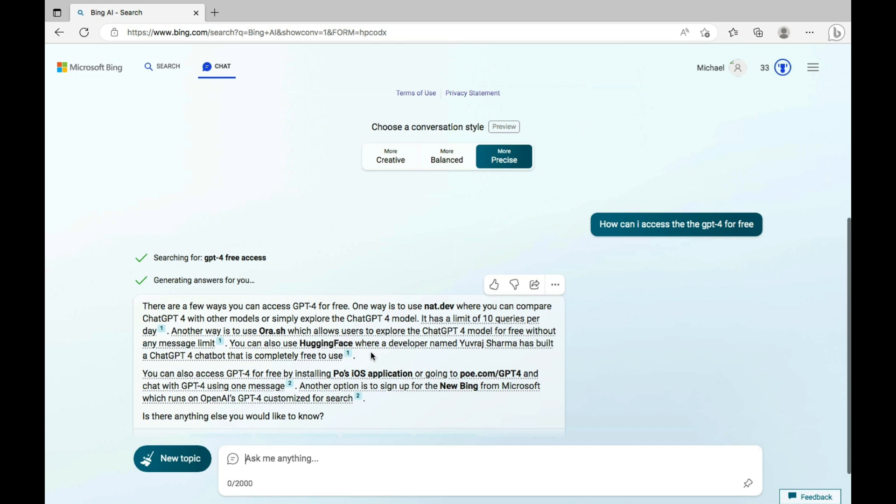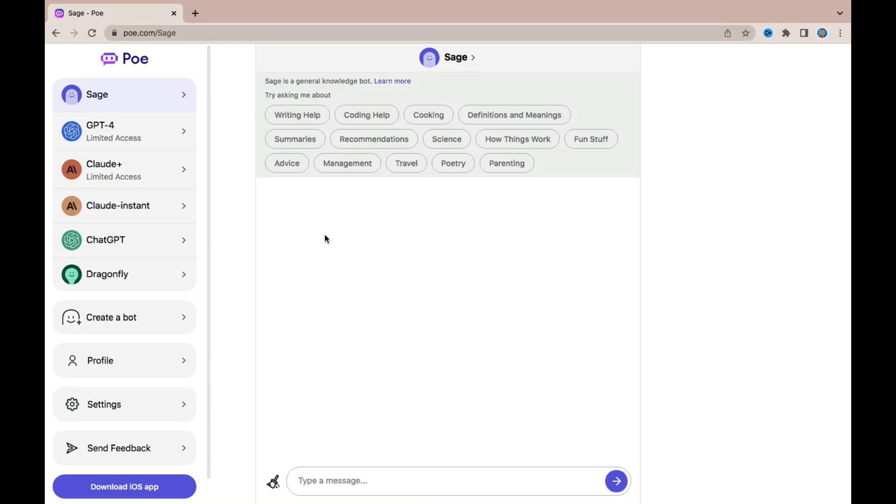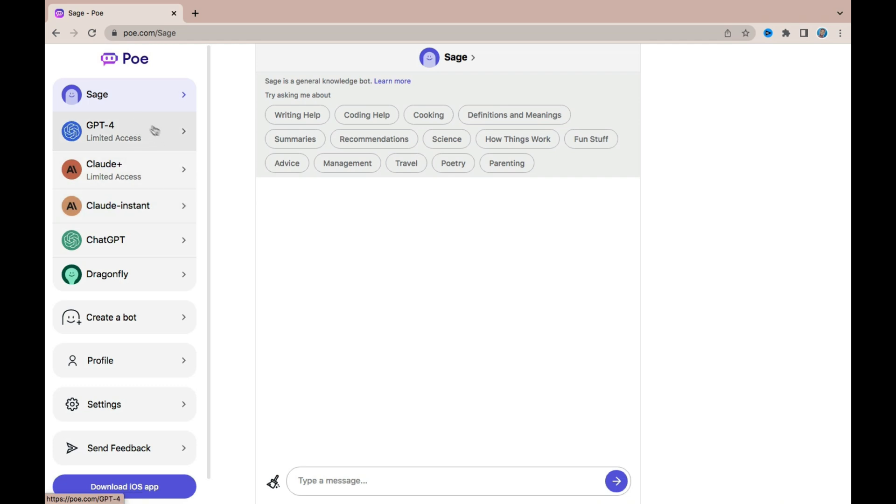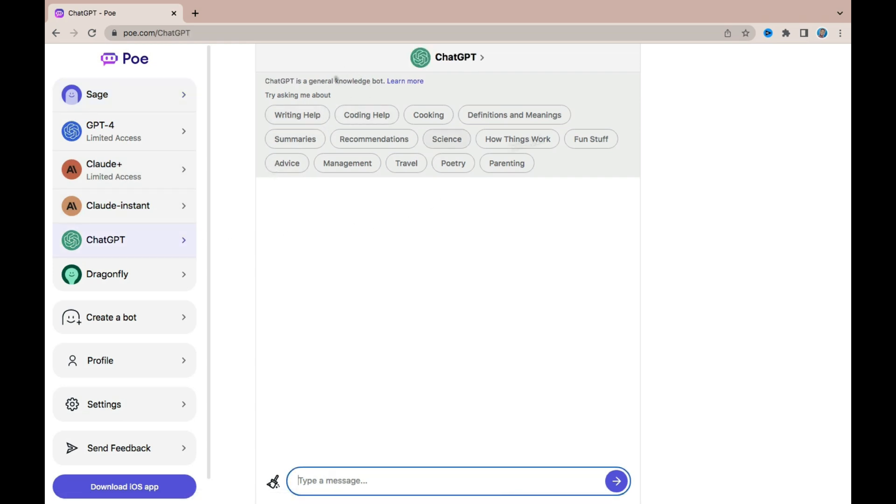So the second way you can access GPT-4 for free is with Poe. Poe is Quora's own library for language models and some of the language models you'll find include Sage, GPT-4, Claude Plus, Claude Instant, ChatGPT, and Dragonfly. One of the differences between using Poe and Bing AI is that with Bing you have unlimited generation, but with Poe you have limited access.